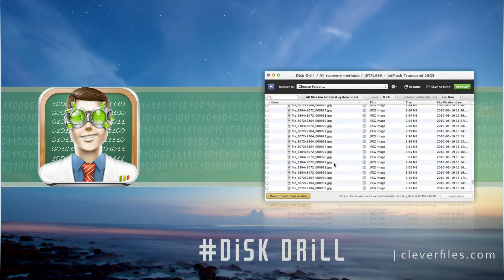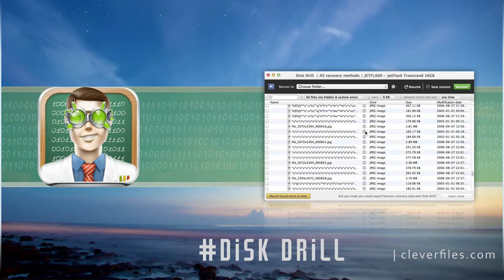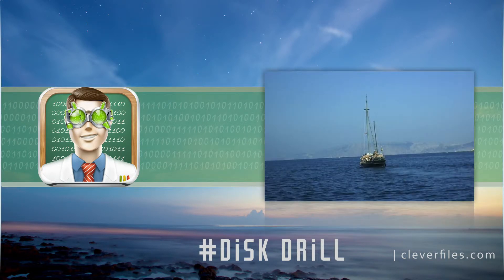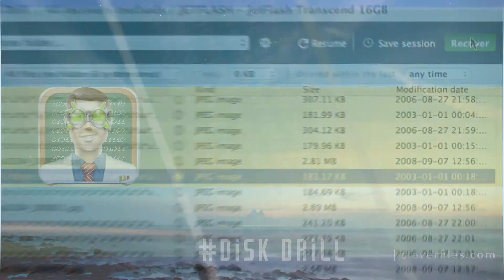The free version of the app, Basic Version, can scan the media and preview the results. And the full version allows you to recover the data found by Disk Drill, Basic Version.